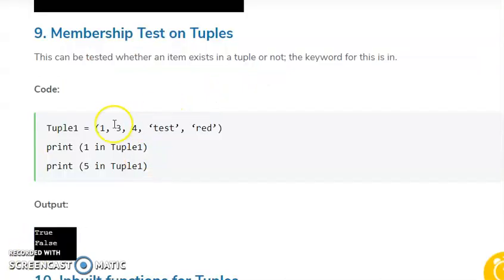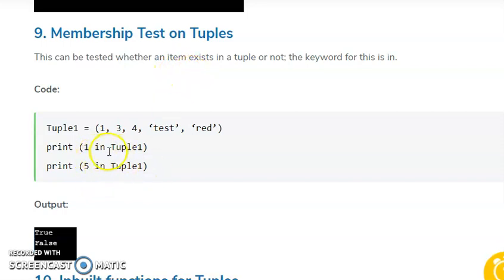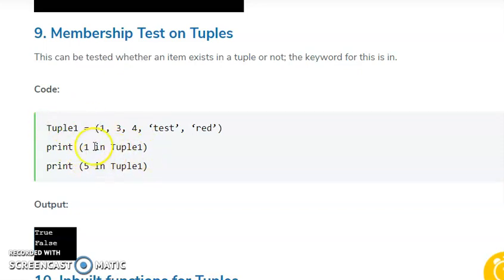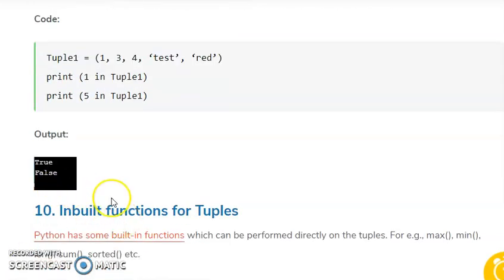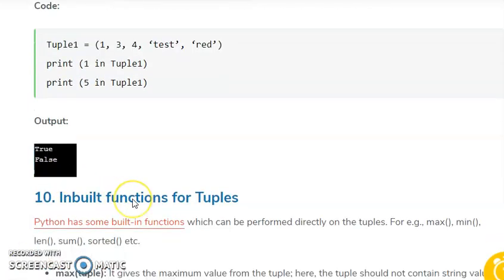The next operator is the membership operator. We check membership using the 'in' operator. For example, 1 in tuple1 — if the value exists, it returns True. If 5 is not in tuple1, it returns False.